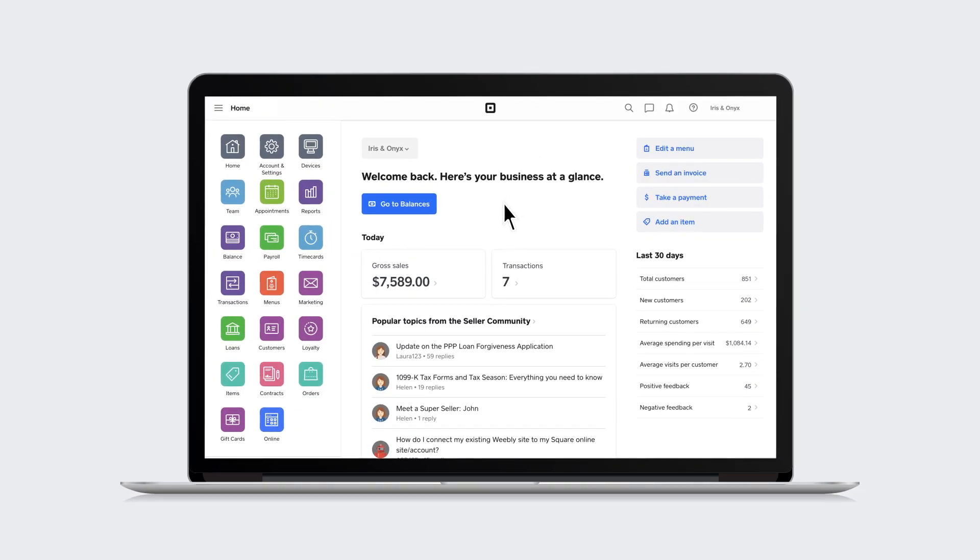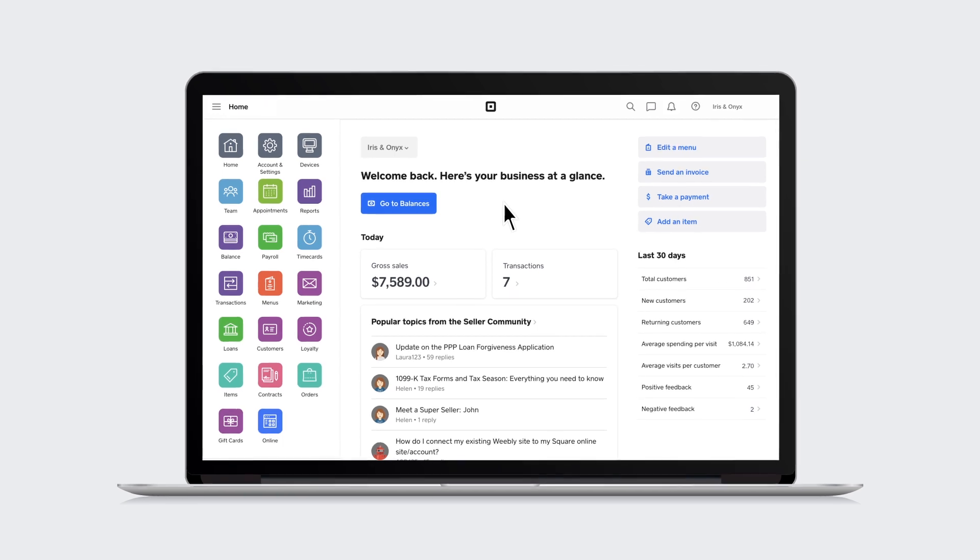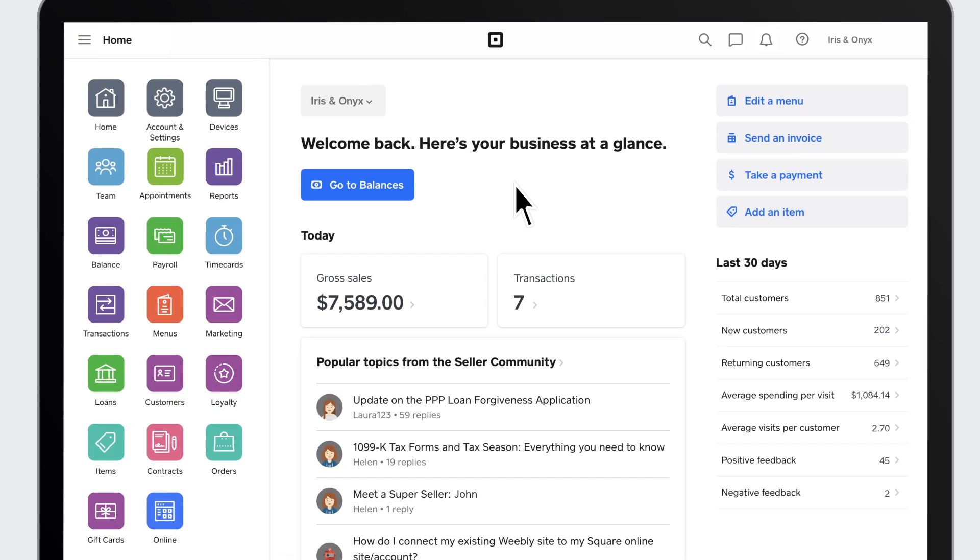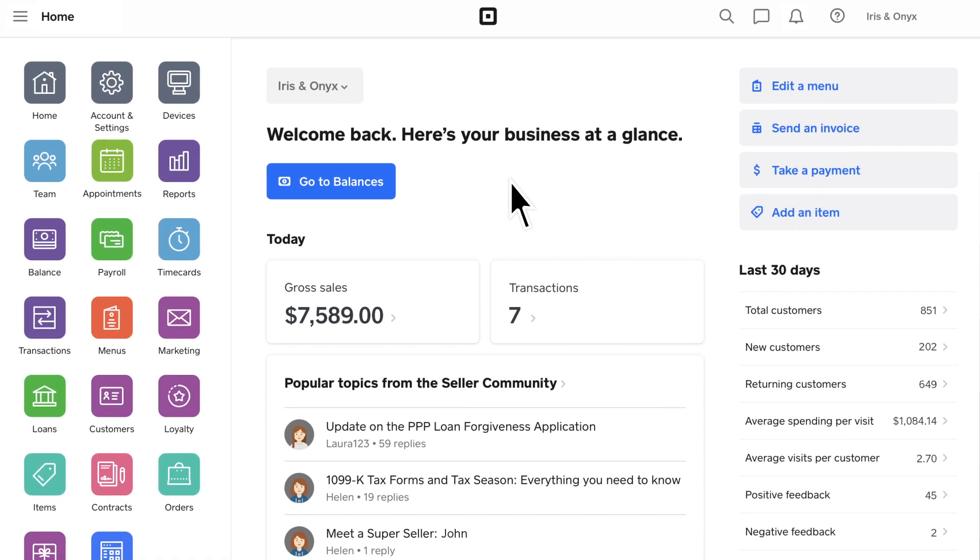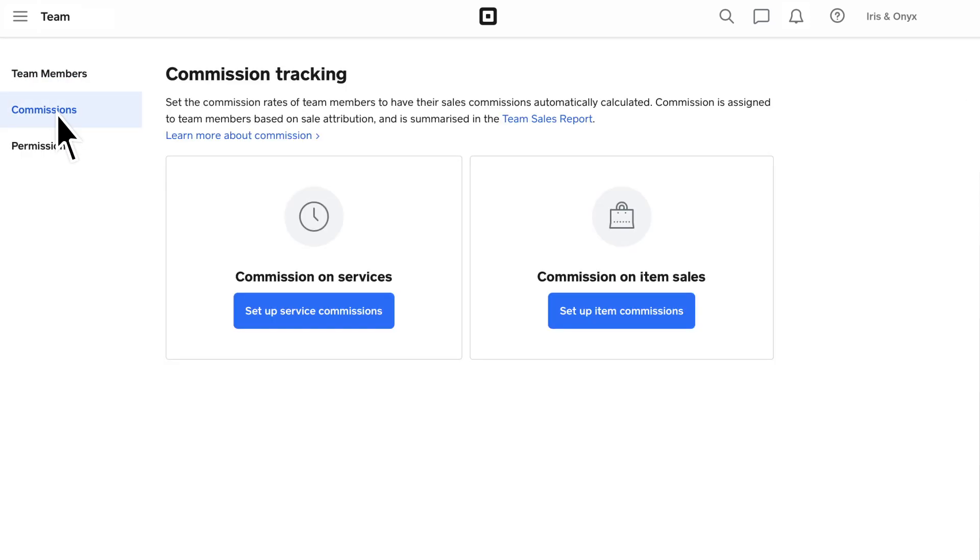To get started, go to your laptop or desktop computer and log into your Square account. Head on over to Team and select Commissions.